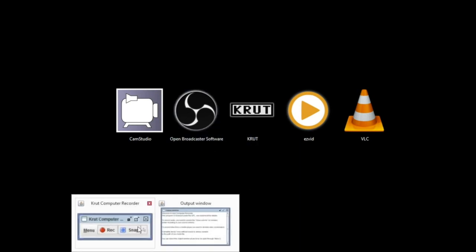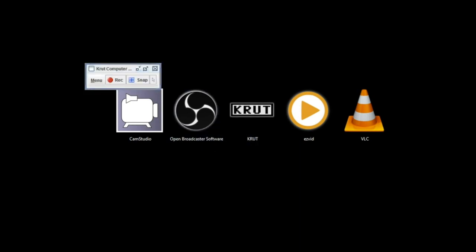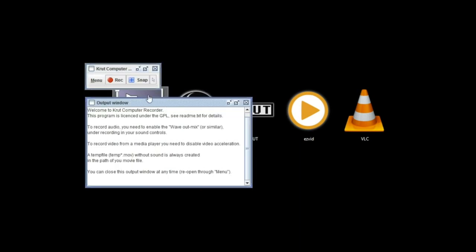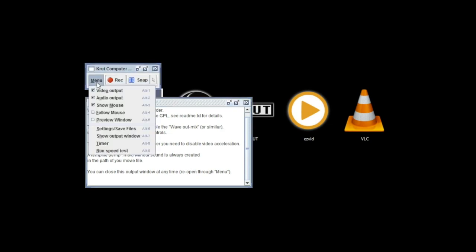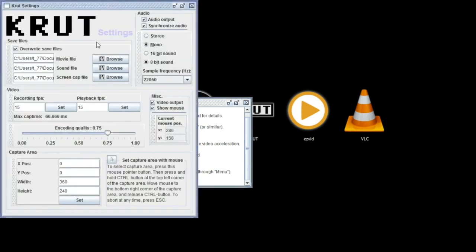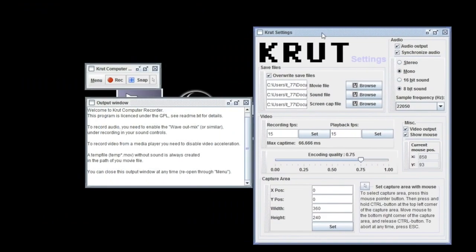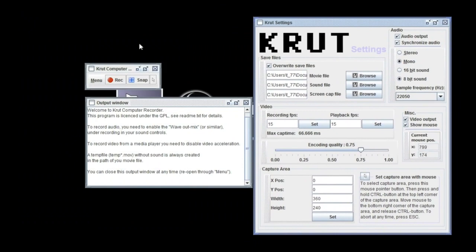This next one, Krute, is a little more rudimentary. Not so pretty and not as user-friendly either, but it works. So I'll do a test video.